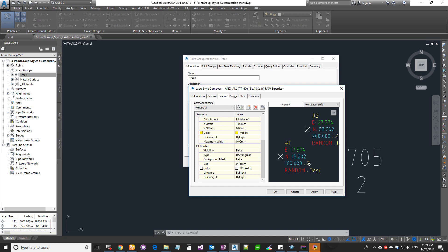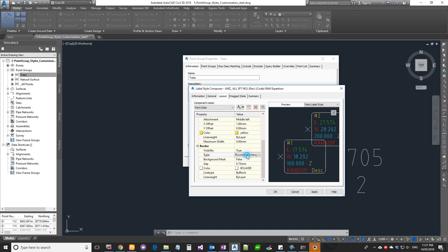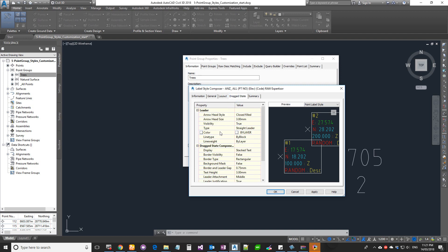You can also set line weight, maximum width, and visibility for the border. The border option lets you put a box around all the labels — a key advantage of grouping all properties in one component is that you get one box around everything, rather than multiple boxes for individual components. You can change the border type to rounded, rounded rectangular, circular, or rectangular, and add a background mask as well.